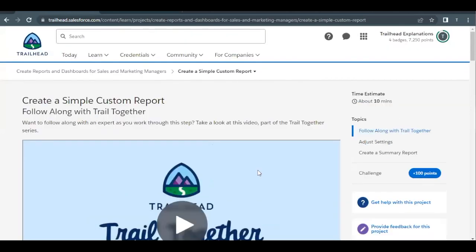Hello everyone, welcome back to another video of Trailhead Explanations. In this video, we are going to cover the unit: create a simple custom report from the project, create reports and dashboards for sales and marketing managers.